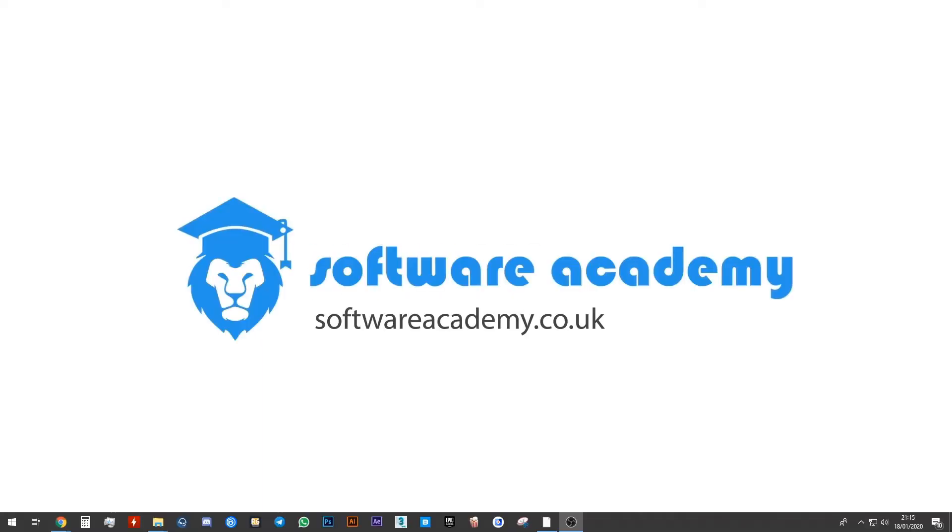Hello, welcome to this tutorial. In this tutorial I'm going to teach you how you can create your Unreal Engine project.